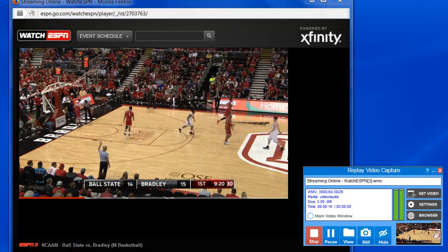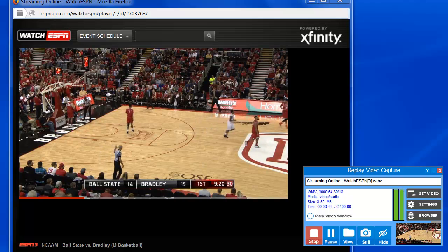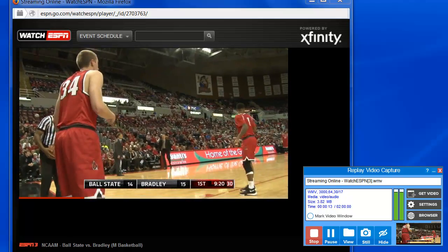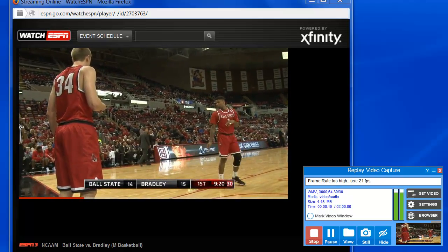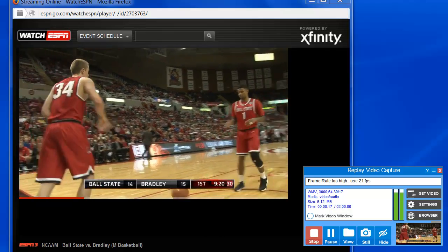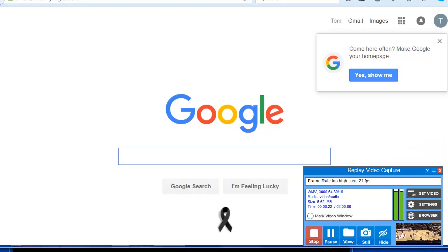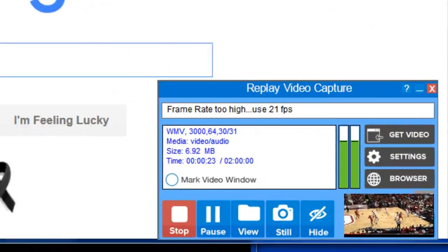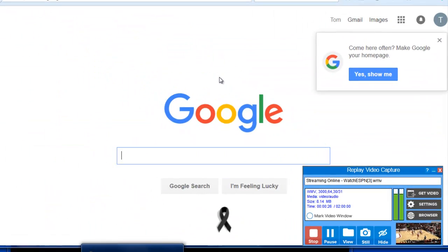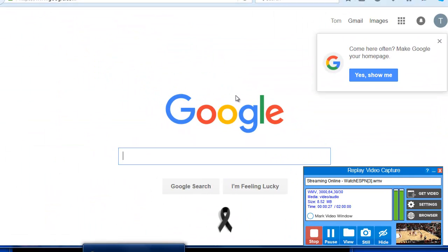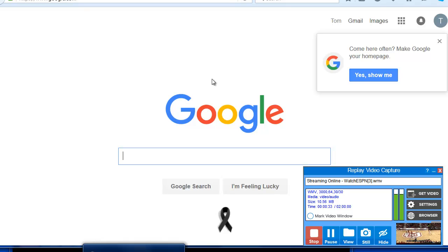This version of Replay Video Capture still includes our favorite feature, Background Mode, enabling you to record from minimized or hidden windows. For example, I'm still recording all the game action, but I've got my window covered with another screen. You no longer have to stop using your monitor while screen capturing.